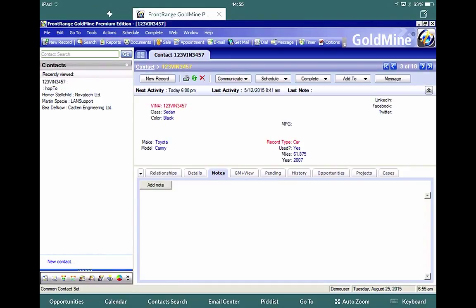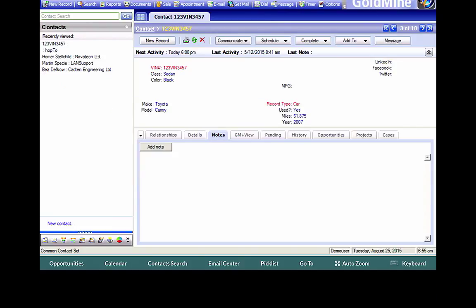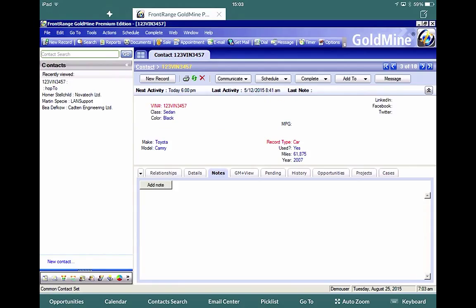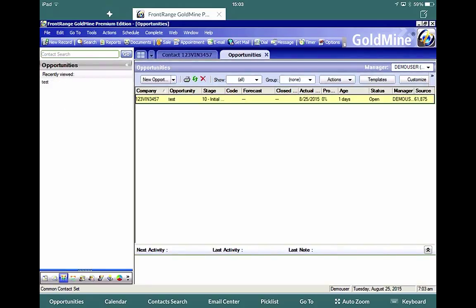Another really good feature of Hop2Work is a max control toolbar along the bottom here. So as you can see, we have opportunities, calendar, contact search, email center, pick lists, go to auto zoom and keyboard. These are predefined on the Hop2 RDS server using the Hop2 control panel. And from here, you can create menu items and buttons. To show you this, if I click on the opportunities down the bottom left hand side here, now it uses a short key that's configured on the RDS server using the Hop2 control panel. And that short key will be the key used to open opportunities up within the GoldMine application.